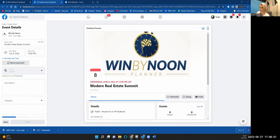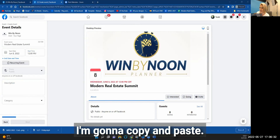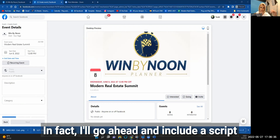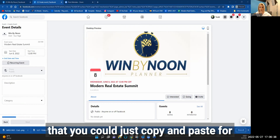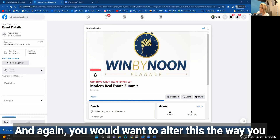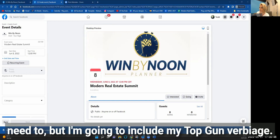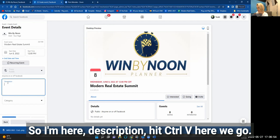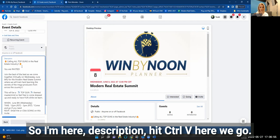For the description, I'm going to copy and paste. I'll go ahead and include a script that you can just copy and paste for your own event description. You'd want to alter it as needed, but I'm going to include my Top Gun verbiage. So in the description field, I'll hit Control+V.